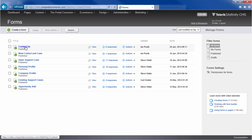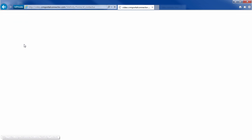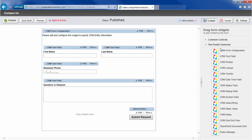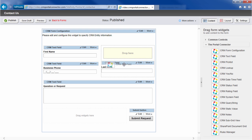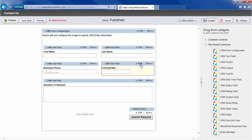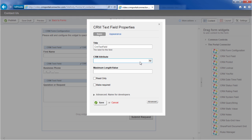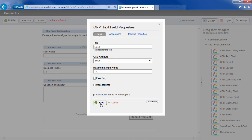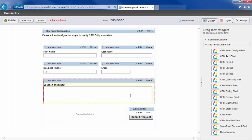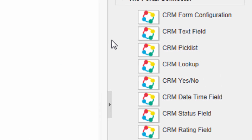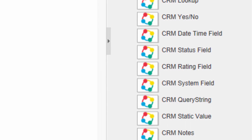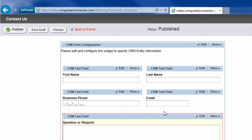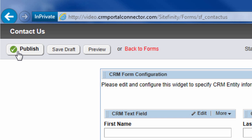With the rich and powerful form designer, we build a Contact Us form by simply dragging and dropping all the pre-designed widgets that relate to the lead entity in Dynamic CRM. I want to add the email field to the form, so I drag on a text box widget and point the field to the right source in Dynamic CRM. Notice how we can add pick lists and lookups, date-time fields, static values, notes, subgrids, even SharePoint documents. When we're finished, we click Publish.